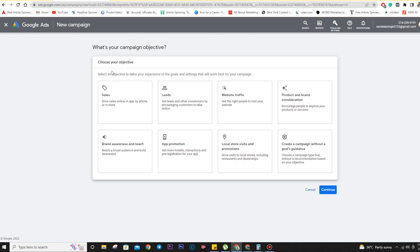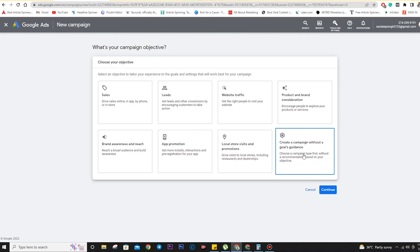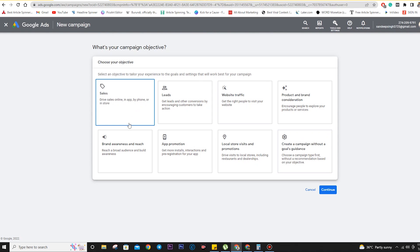There are eight objectives. First is Sales — for driving sales online, in-app, by phone, or in-store. Second is Leads — get leads and other conversions by encouraging customers to take action. Third is Website Traffic — get the right people to visit your website. Fourth is Product and Brand Consideration — encourage people to explore your products or services. Fifth is Brand Awareness and Reach — reach a broad audience and build awareness. Sixth is App Promotion — get more installs, interactions, and pre-registrations for your app. Seventh is Local Store Visits and Promotions. Eighth is 'Create a campaign without a goals guidance,' which we will use when promoting a YouTube channel.